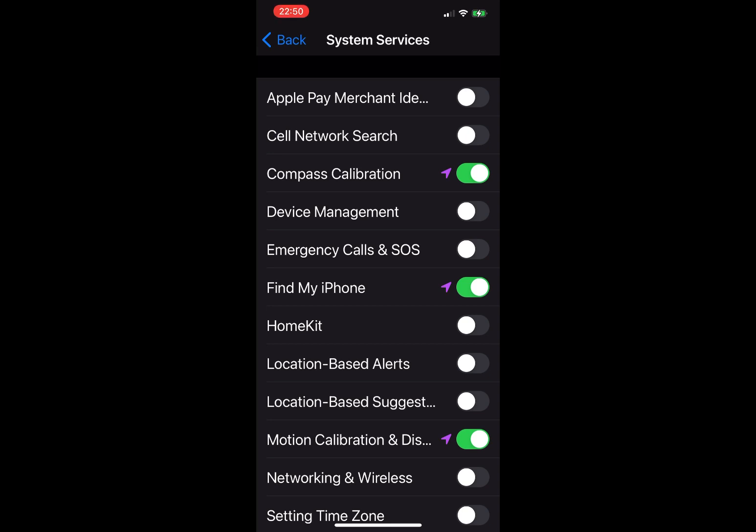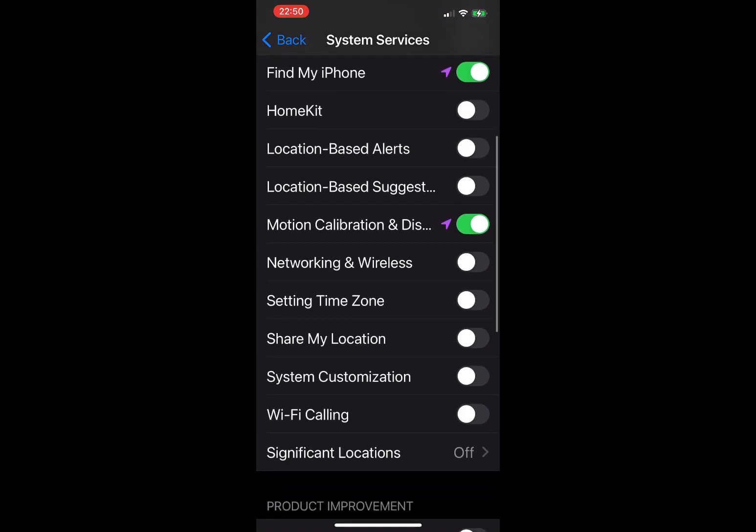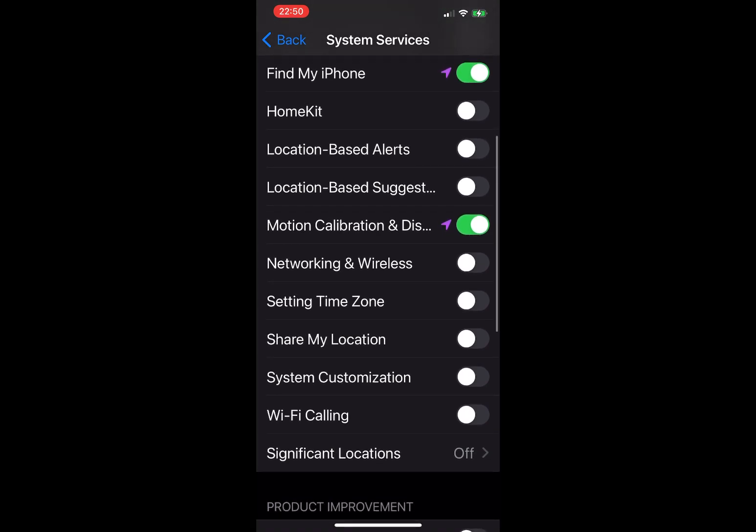Location-Based Alerts: all location-based settings take a lot of battery power. I turn them all off. Next one, same, off. Next one, Motion Calibration and Distance: mostly used by fitness apps. It's safe to disable. If you find your fitness apps not functioning correctly, obviously you can turn it back on.